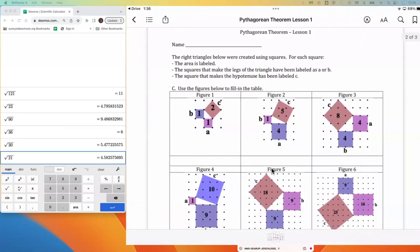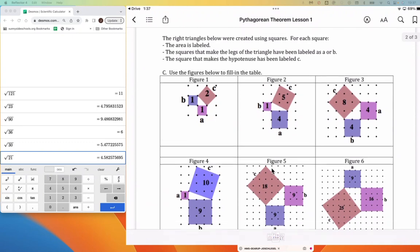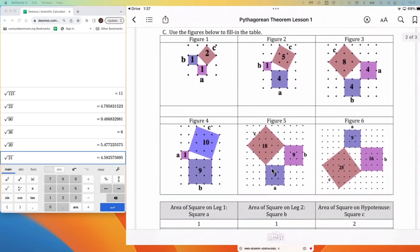Moving on, we see that the right triangles below were created using squares — basically building blocks stacked in such a way that they form a right triangle. For each square, the area is labeled. The squares that make the legs of the triangle are labeled A or B, and the square that makes the hypotenuse is labeled C. We're asked to use those figures to fill in the following table.